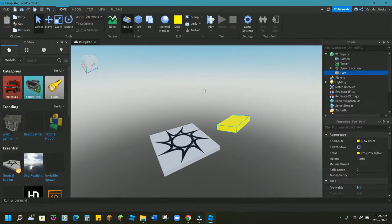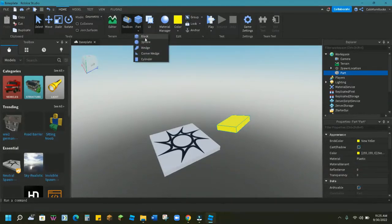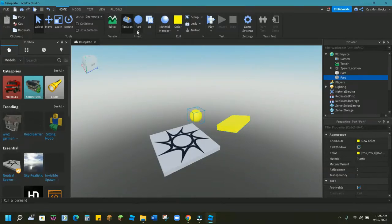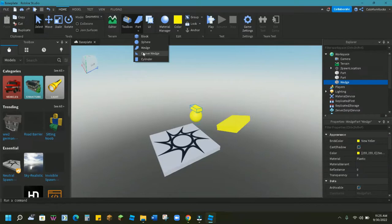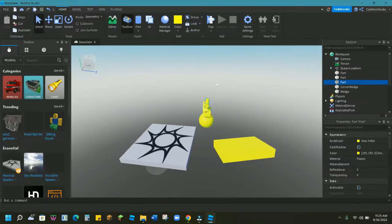Now in the part menu, we picked the rectangular prism, but there are a whole lot of other parts we can add as well. If we hit the drop down arrow, we have lots of options: we can add a sphere, a wedge, a corner wedge, and a cylinder. So let's go ahead and add a couple more shapes to our obby — there's a sphere, a wedge, the corner wedge, and the cylinder. Once again, we can move, scale, and rotate these pieces to make them look how we want them to be.